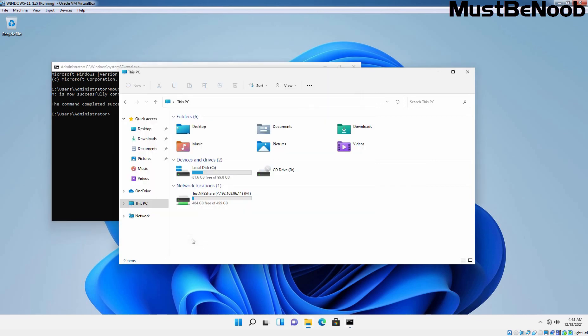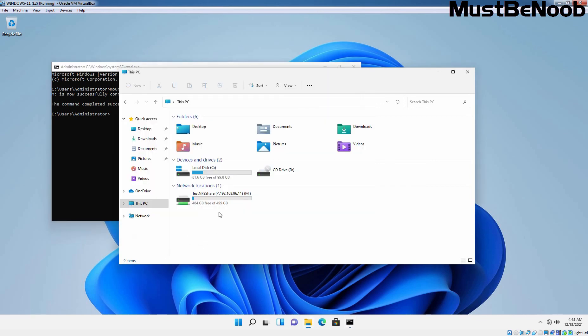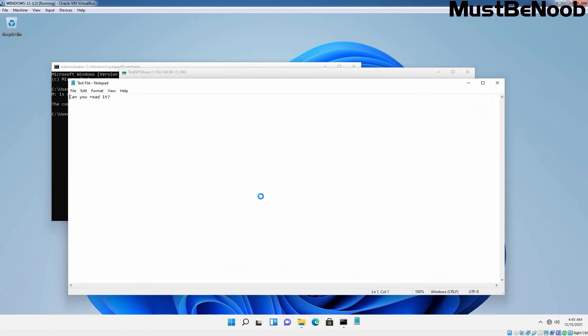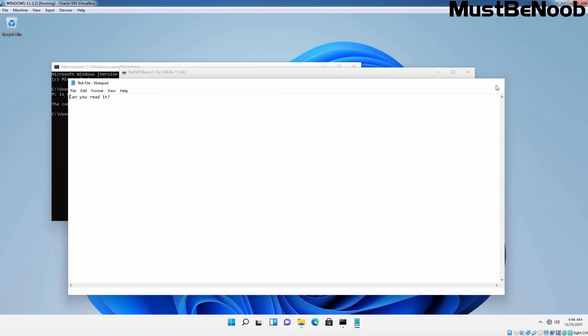Let's go to the File Explorer and here we can see the test-nfs-share and it is mapped as a network drive. Let's double click on it and here we can see the test file which we have created on our server. Can you read it? Yes, definitely we can.